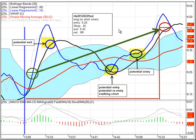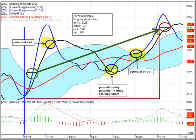The actual trade was entry at $9.25, exit at $9.45, on a $0.25 initial risk — that works out to 0.8R, indicated by this solid green arrow. That's what the trade essentially looks like.